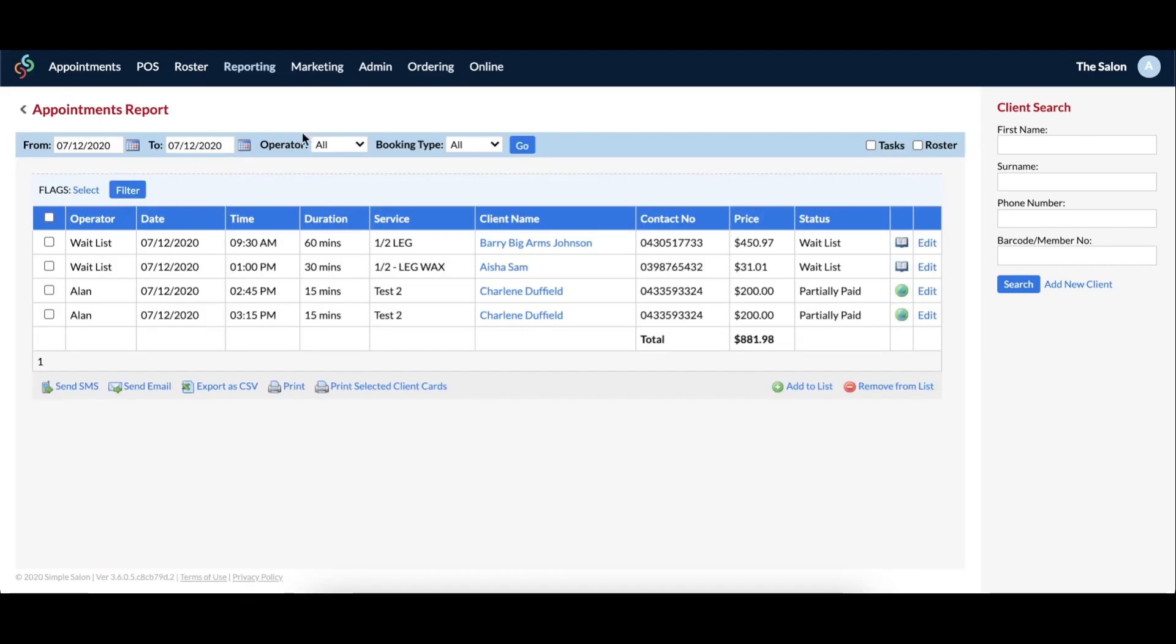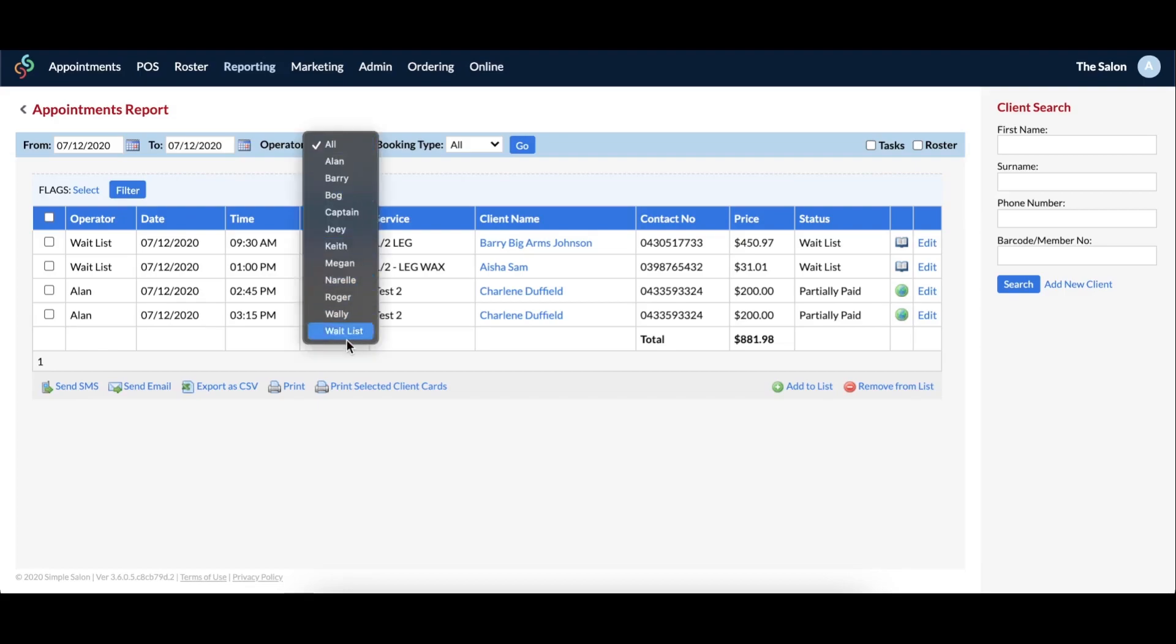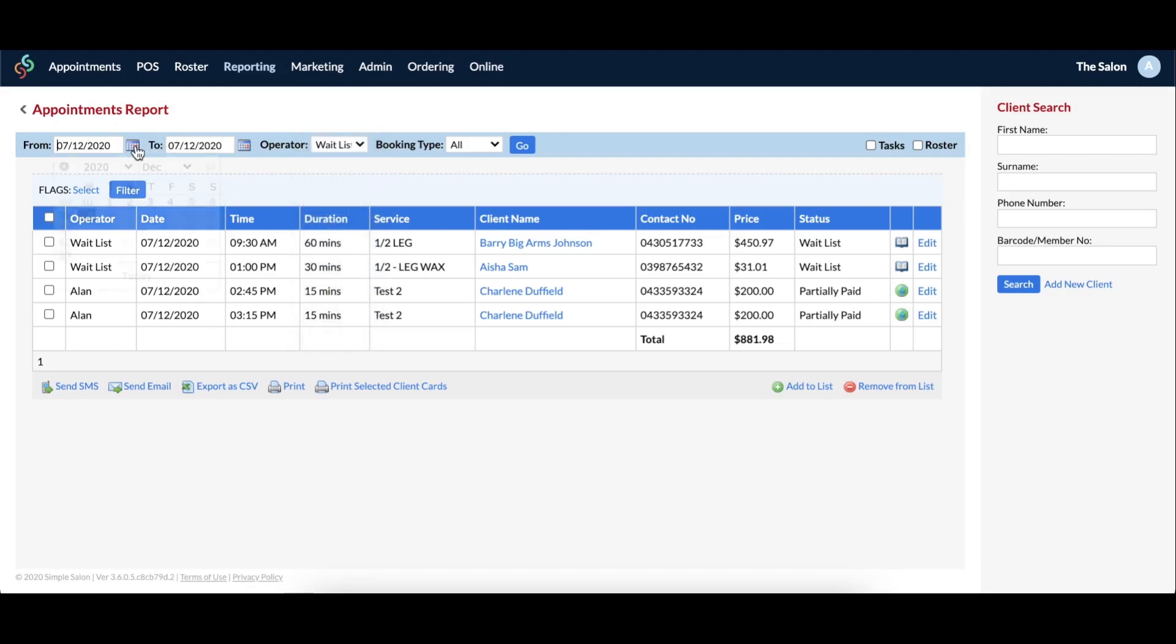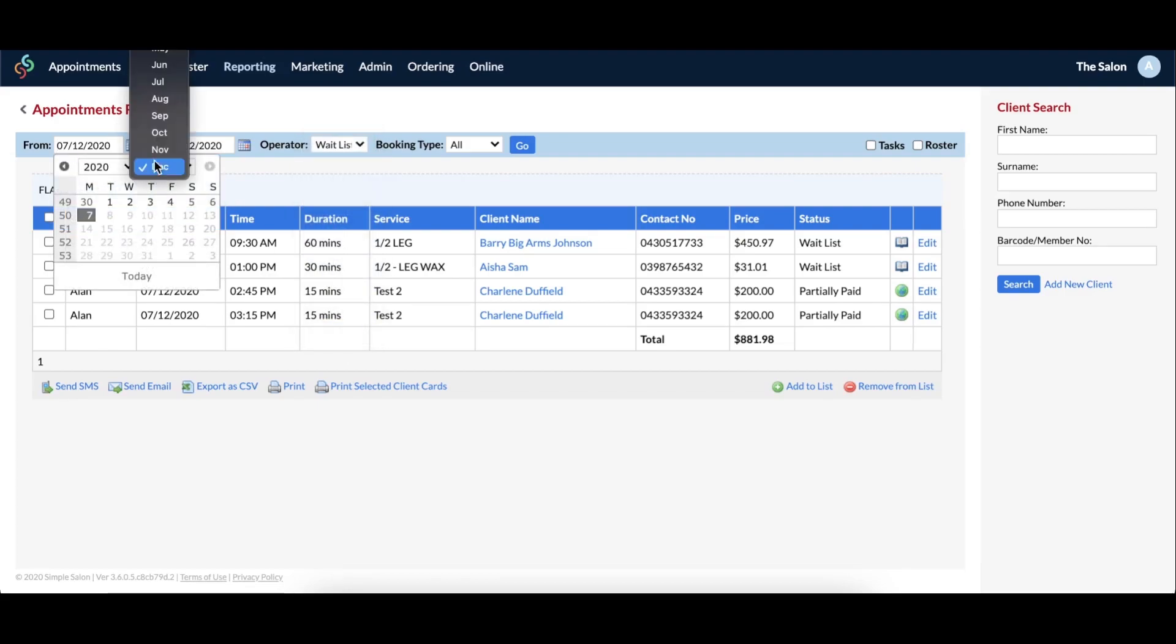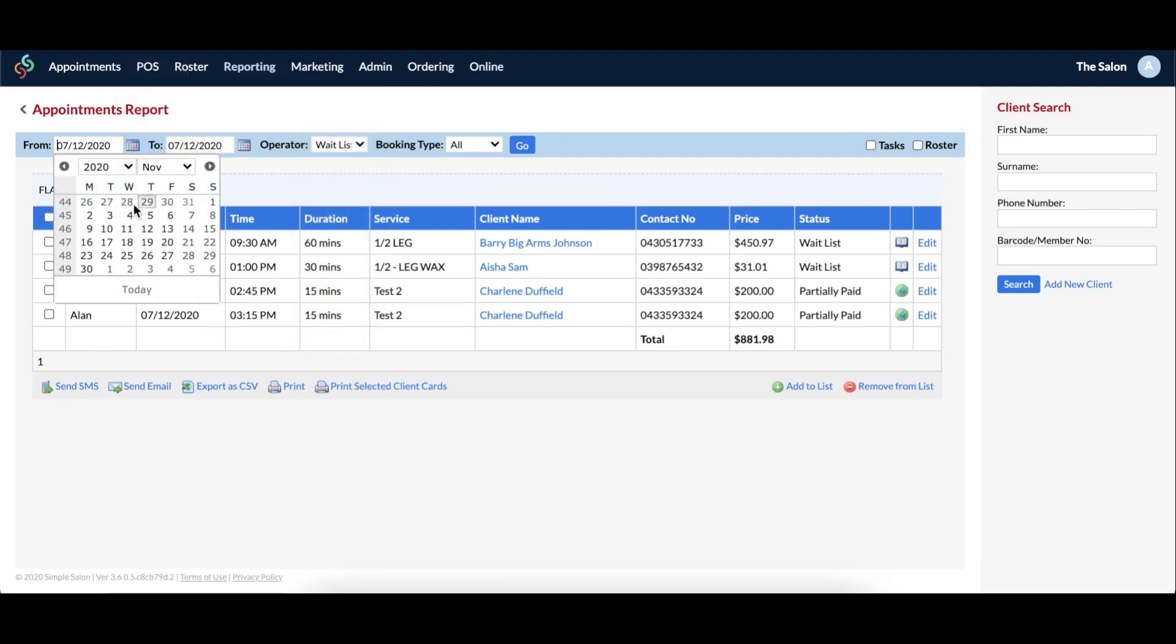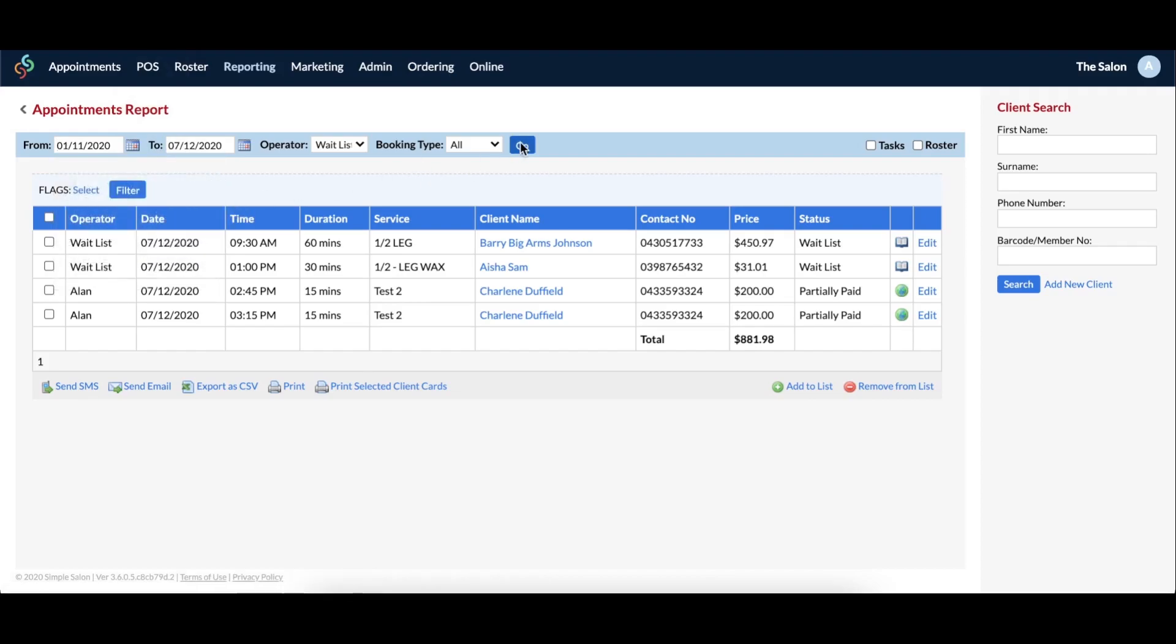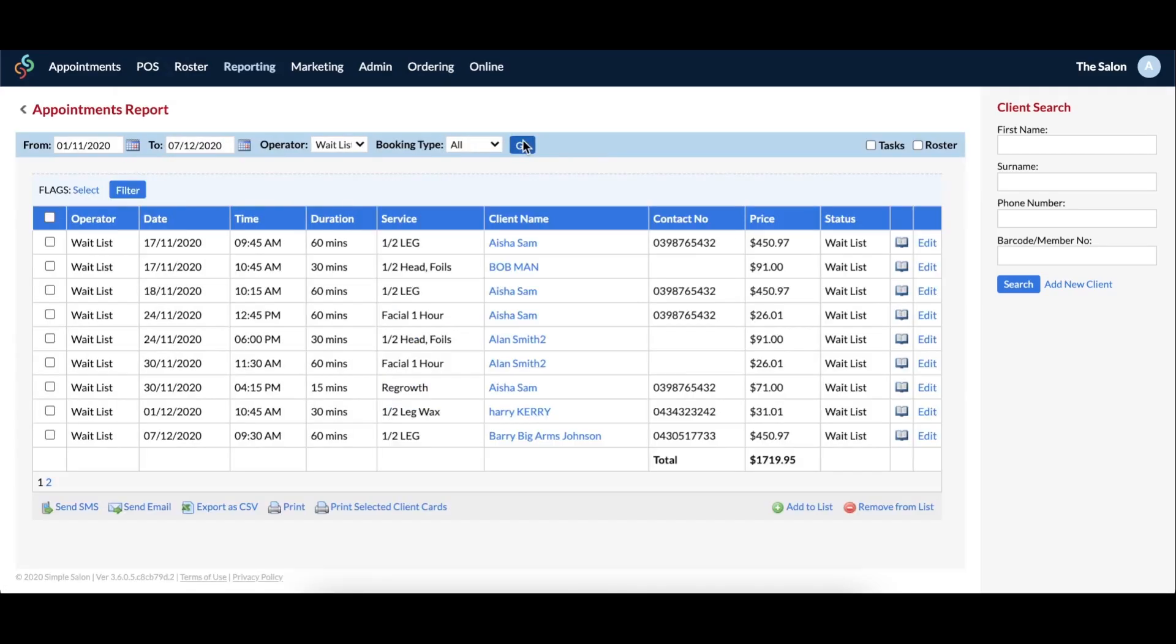You'll need to adjust the dates, then under the operator filter, select waitlist. If you've changed the name, then whatever you've changed it to will display here instead of waitlist. Click go, then the results will load. As you can see, all the clients who were put into the waitlist column between the date search will be displayed.